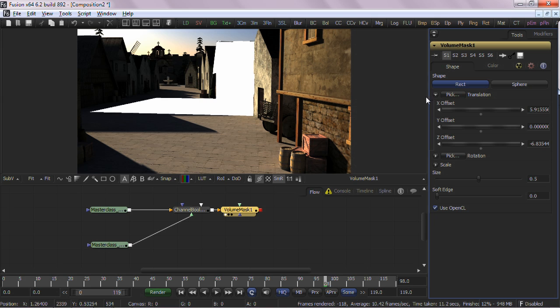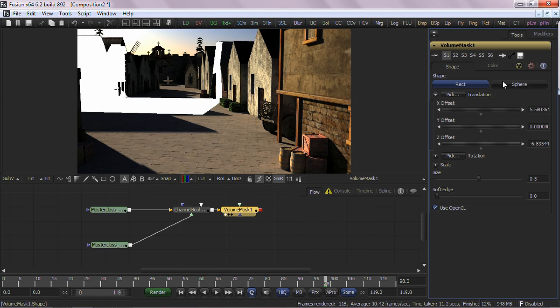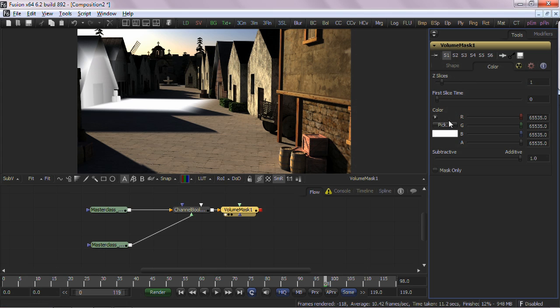And the Volume Mask tool gives you significant control over the base shape, size, position, softness, as well as Z slice control and color of the mask.